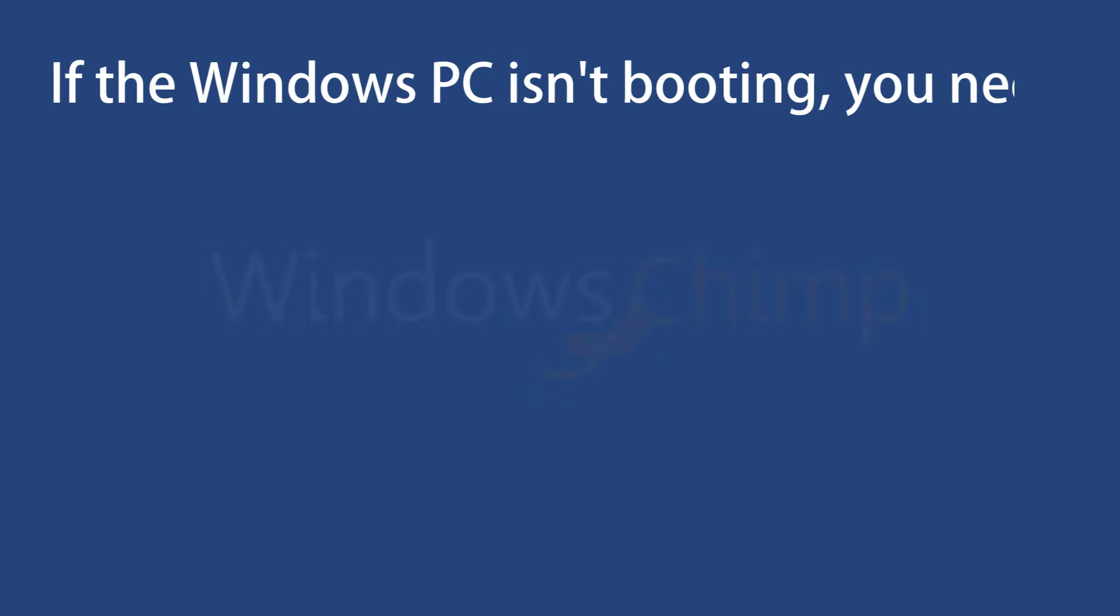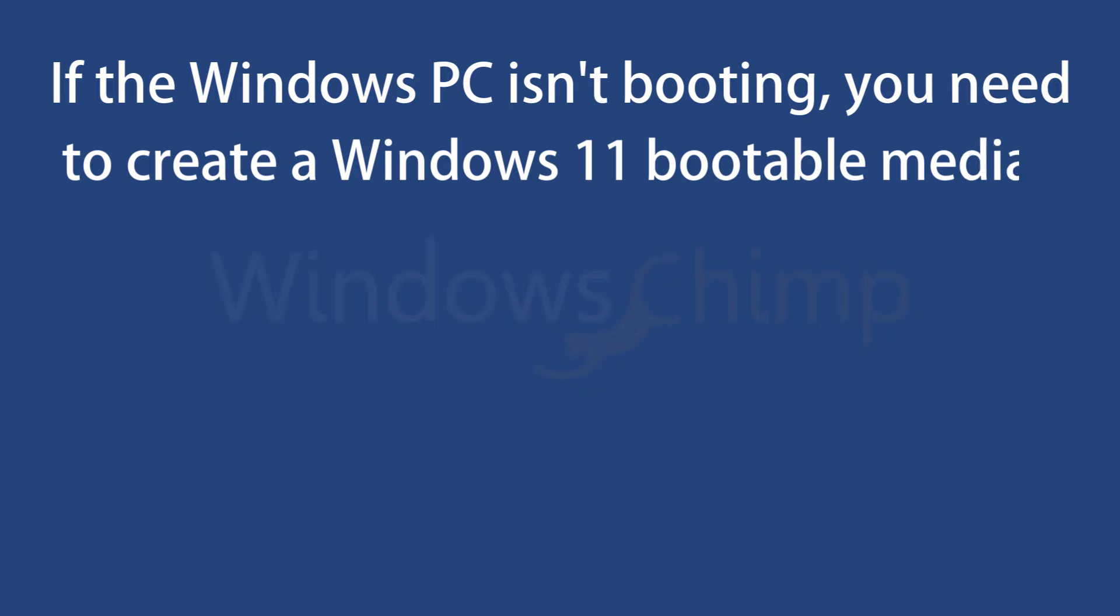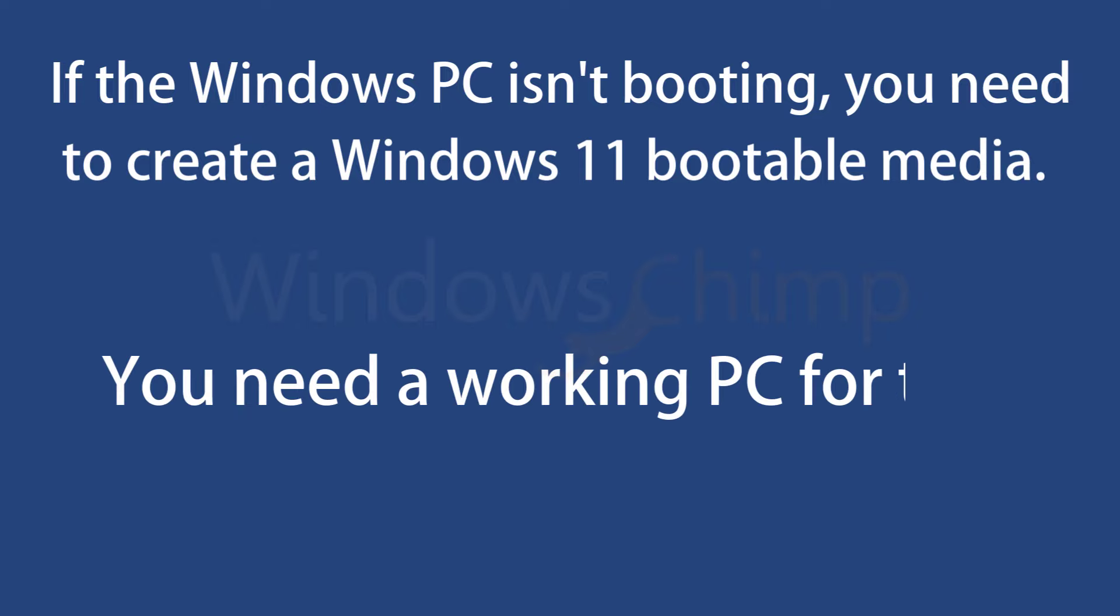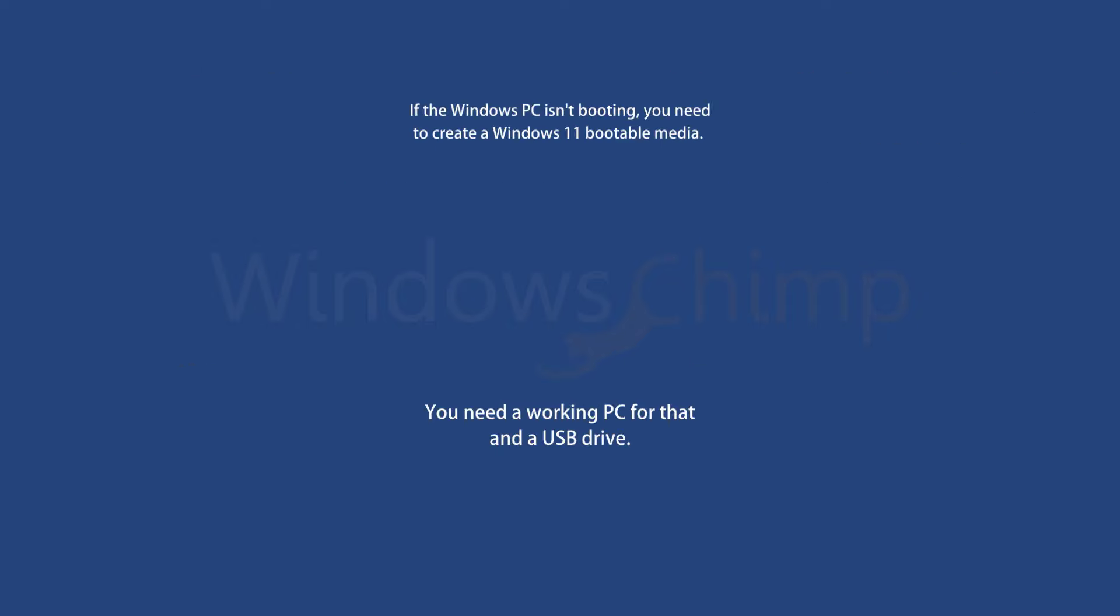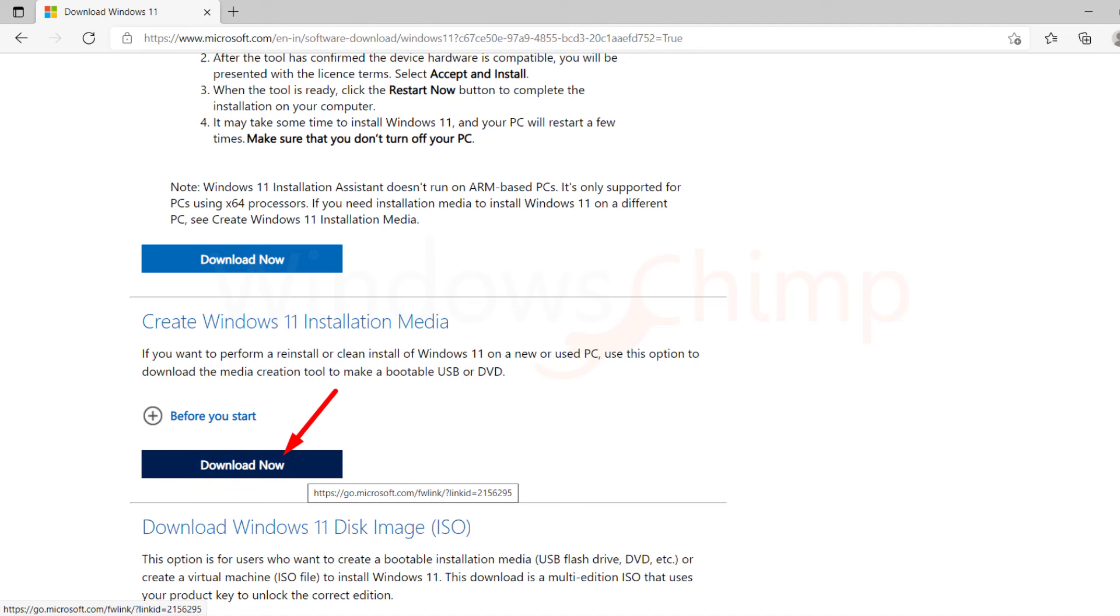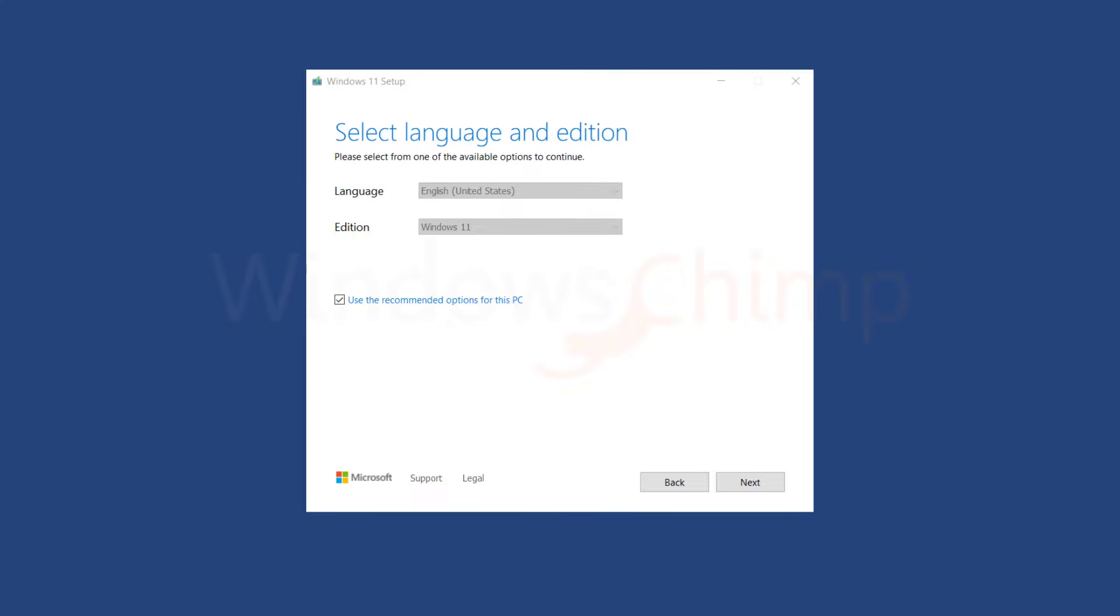If your Windows 11 PC isn't booting, you need to create a Windows 11 bootable media. You'll need a working PC for that and a USB drive. Download the media creation tool for Windows 11, then create the bootable USB using that tool.